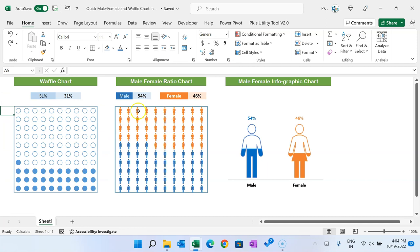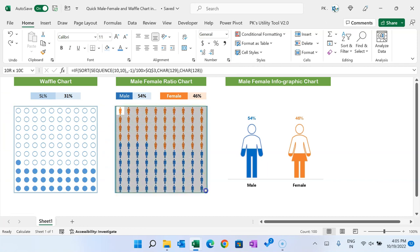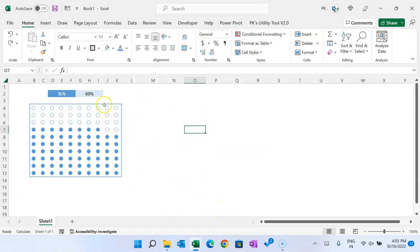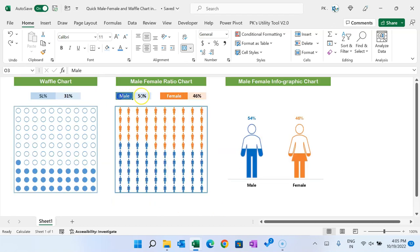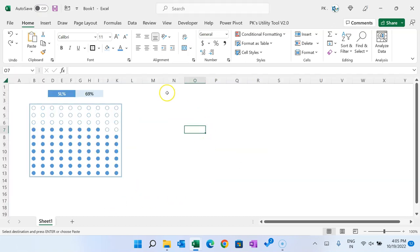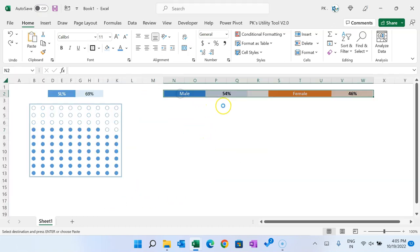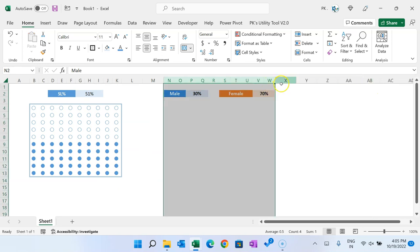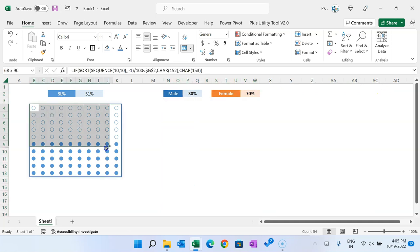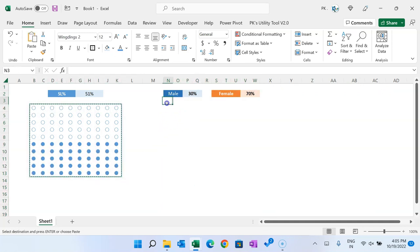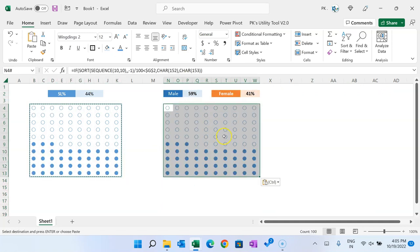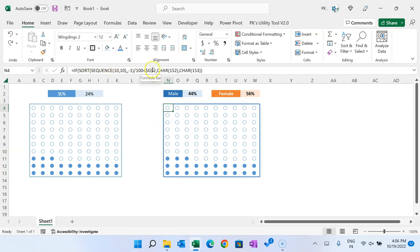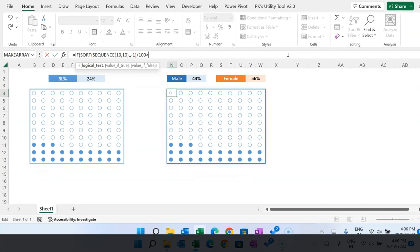Now I'll show you how to create the male-female chart. We are using the same approach. Copy this setup and paste it nearby. Make the size smaller and copy the same formula we created for the waffle chart, then paste it here. We will make changes to the formula.